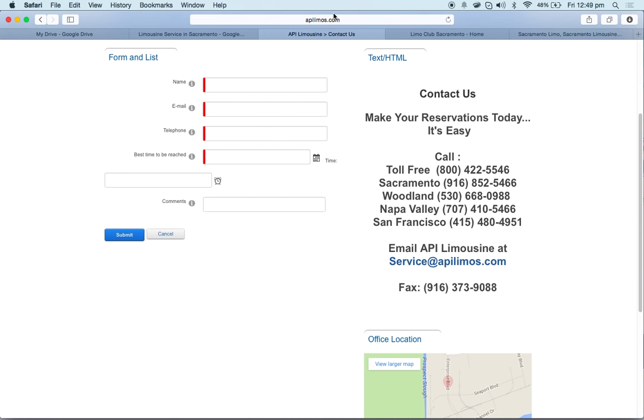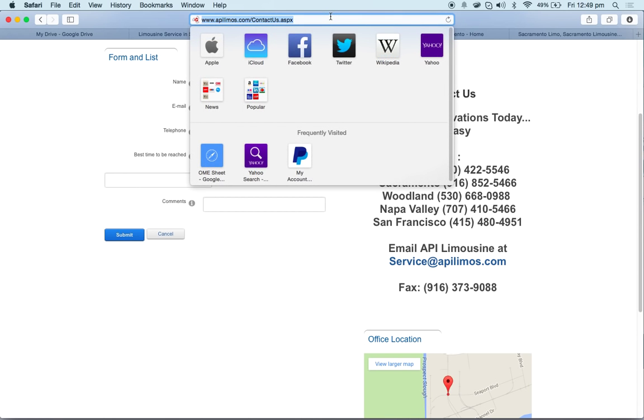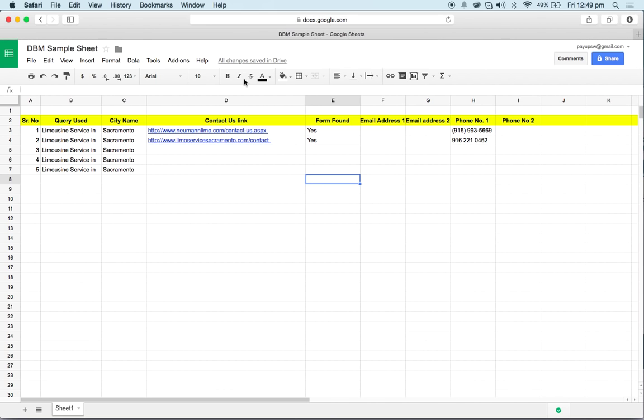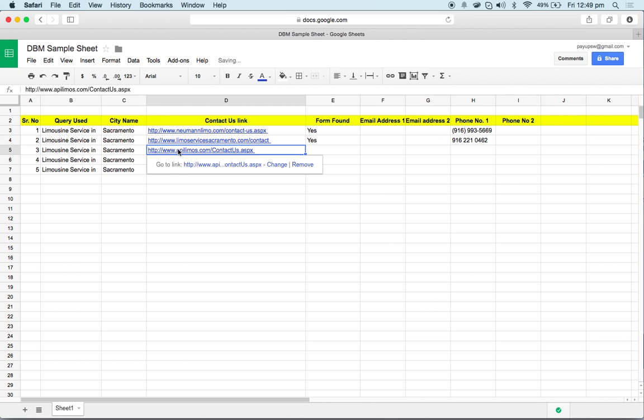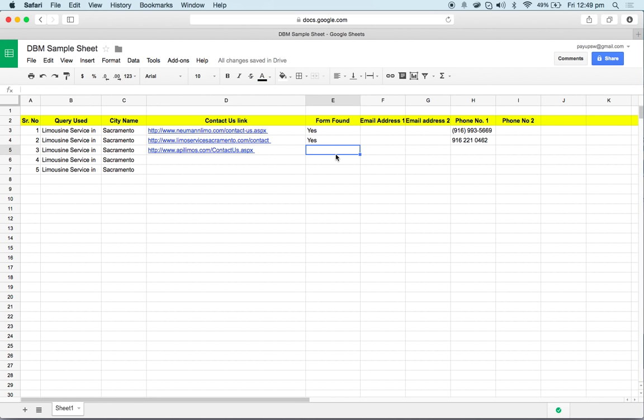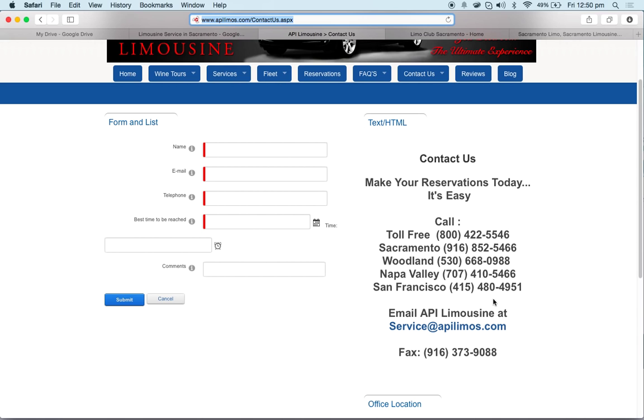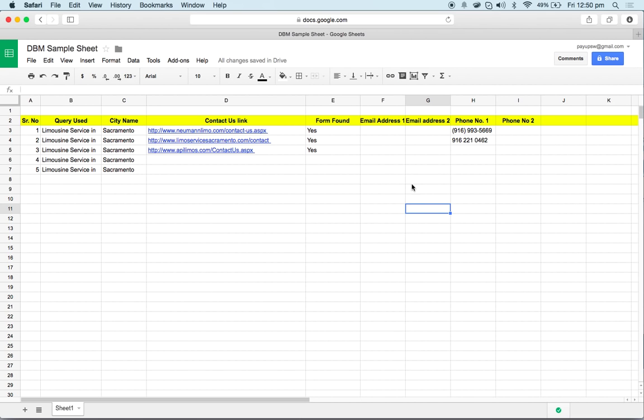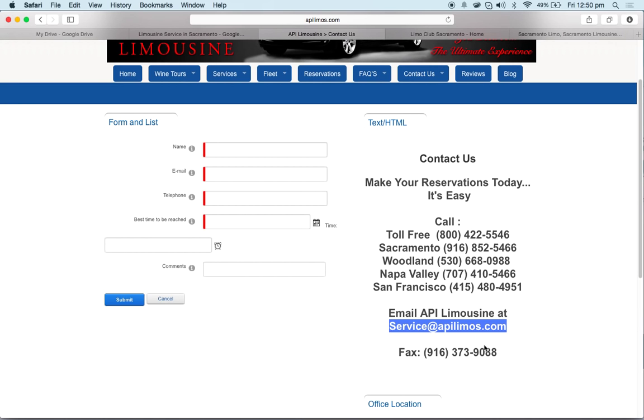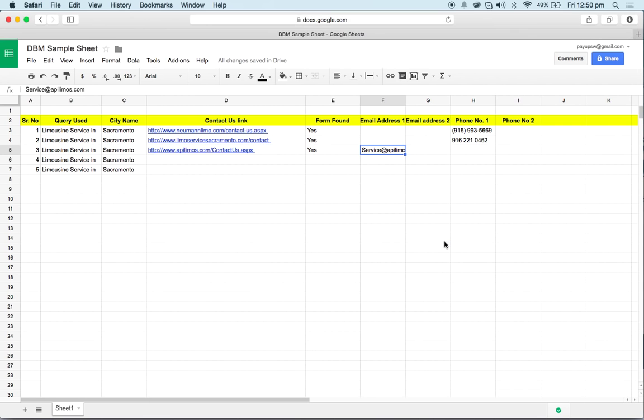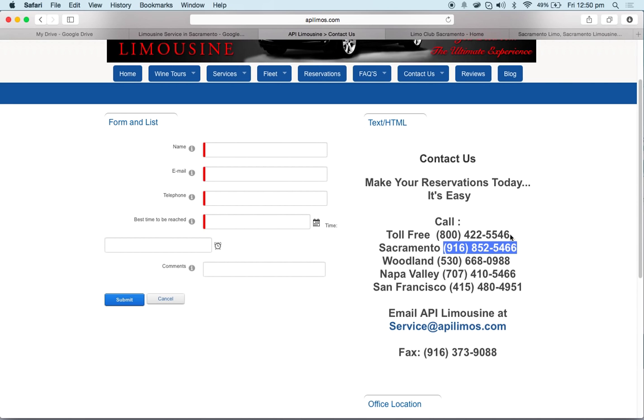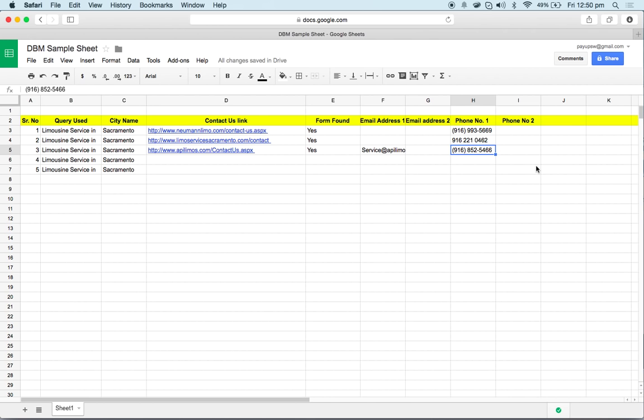Next one, check for contact. Contact form is available, Control C, paste it here, yes. Here we have the email address, Control C, Control V. Here we have the telephone number as well. In case we have multiple numbers, we can write multiple phone numbers right here.